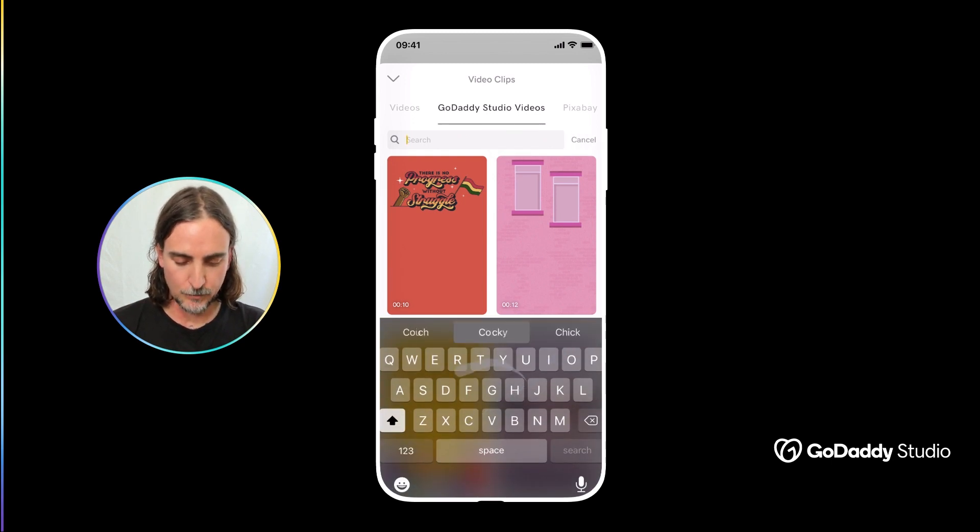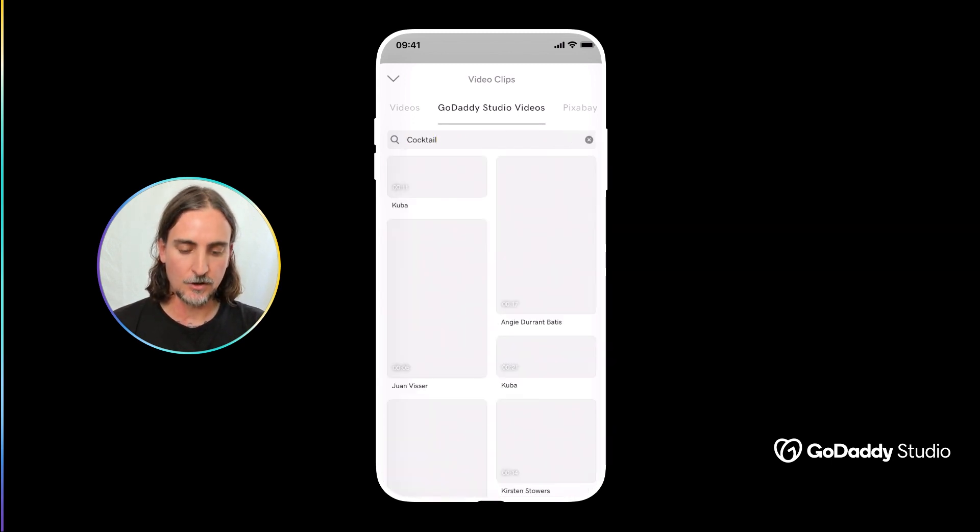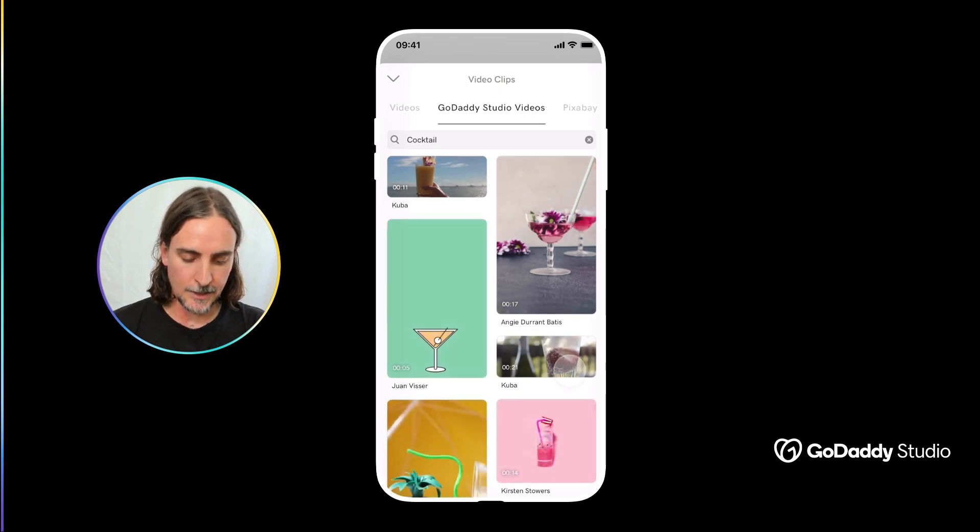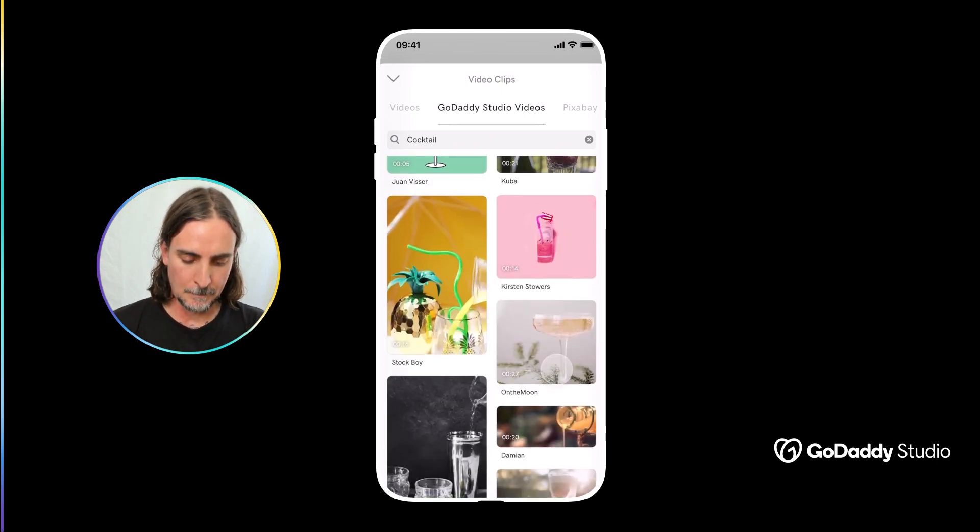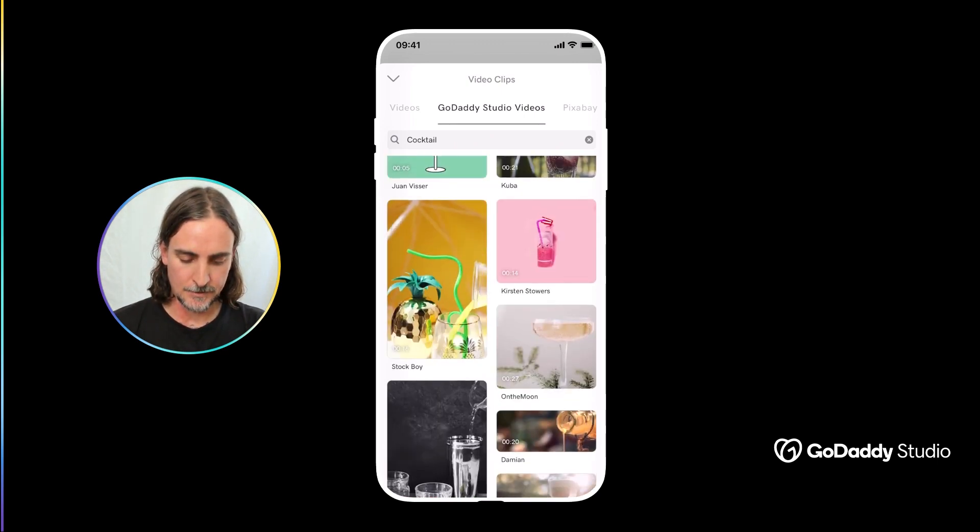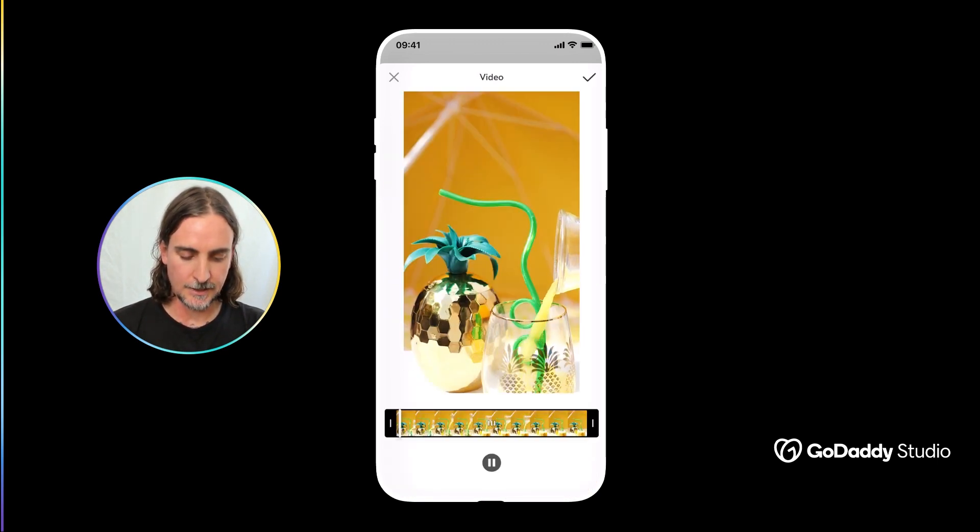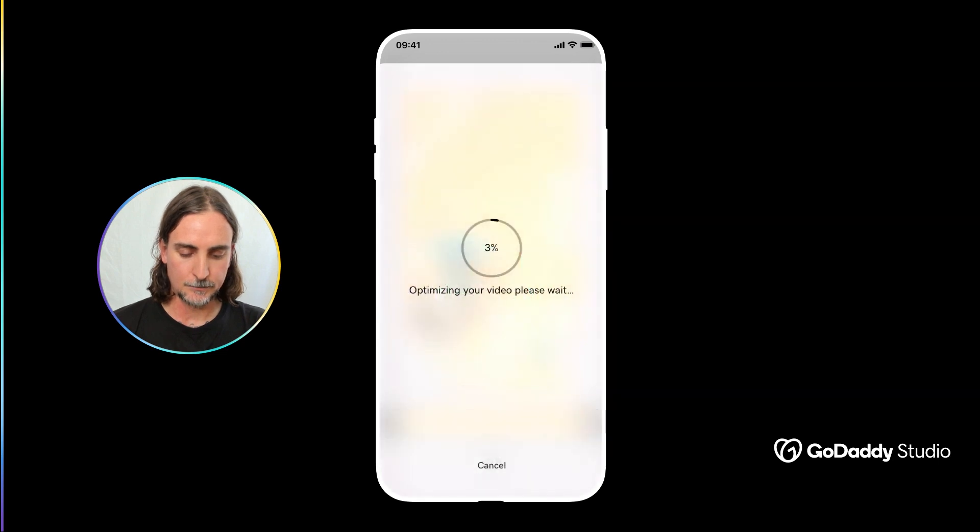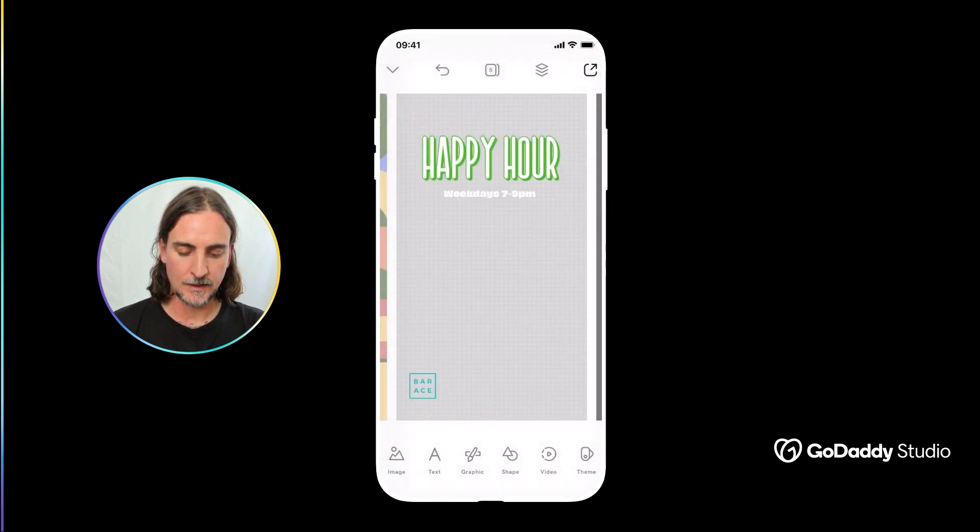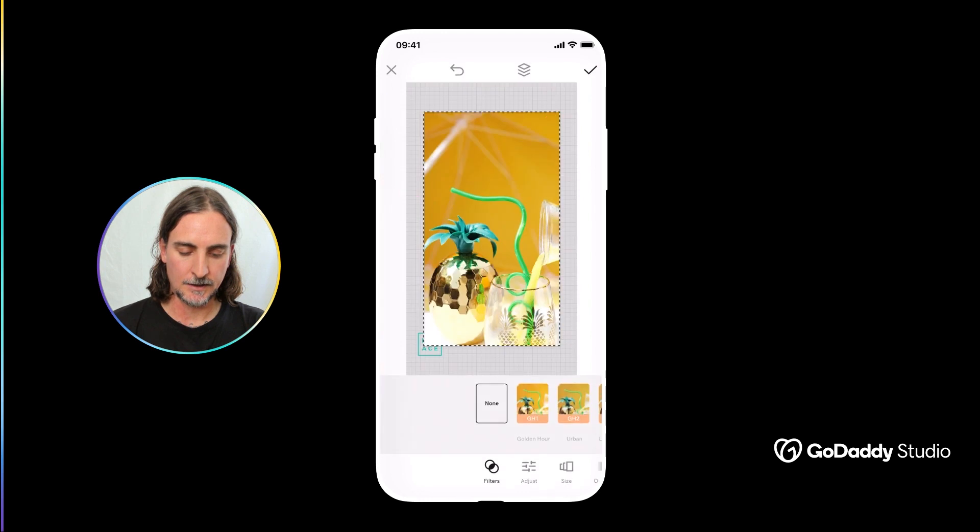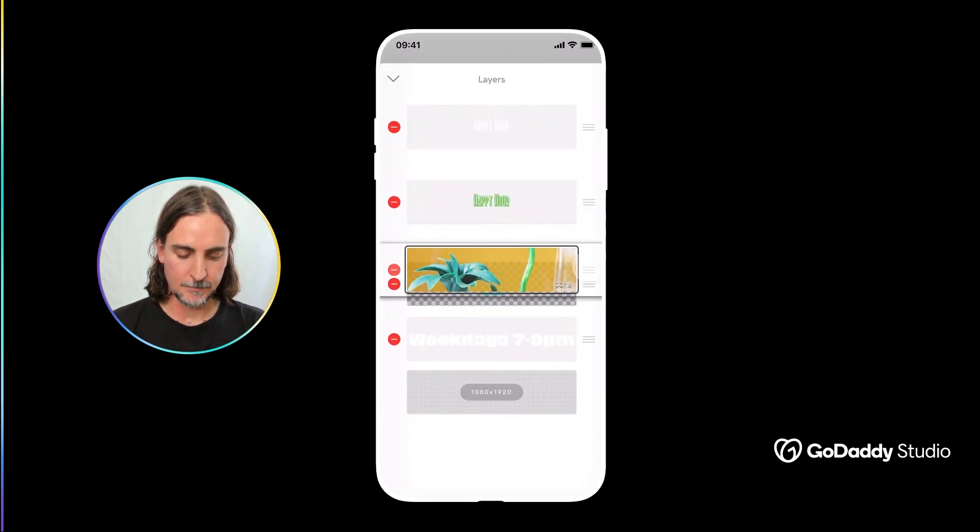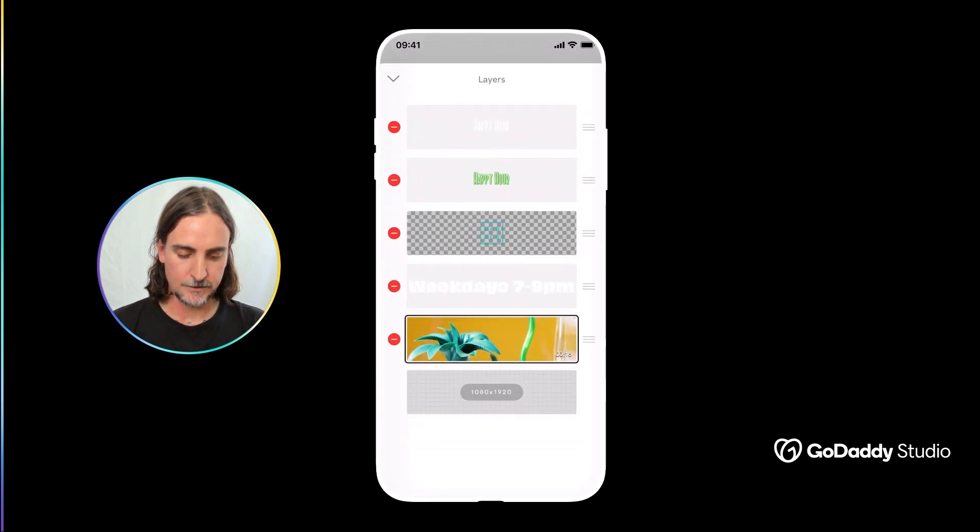I'll use something fun like this and again just pop that into the image and just adjust the layers again. I'm going to take it all the way to the back.